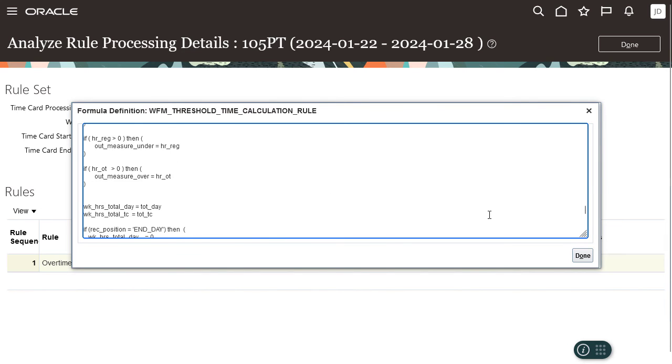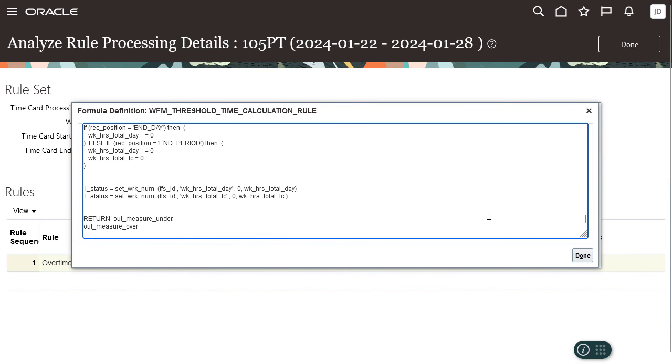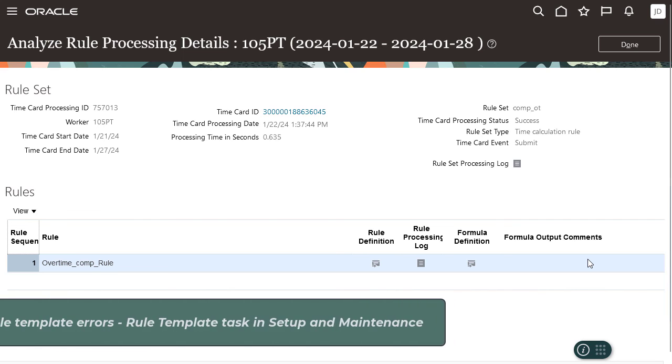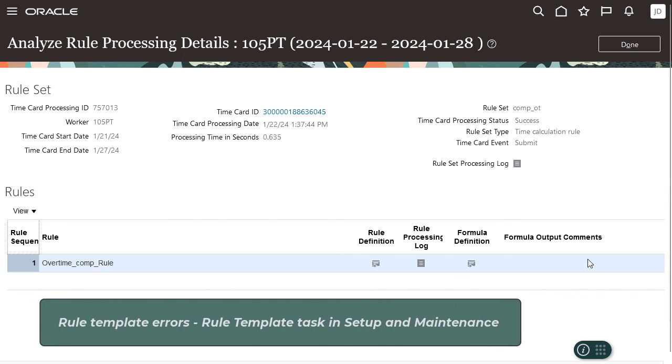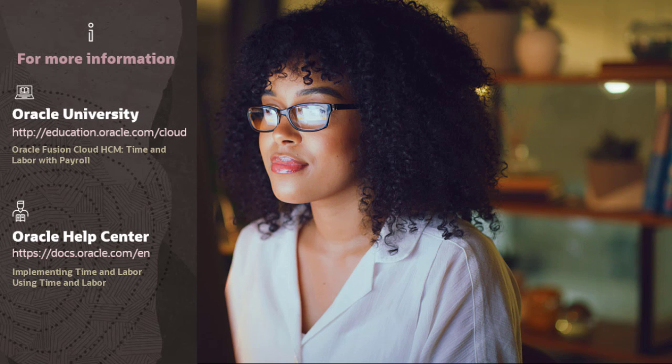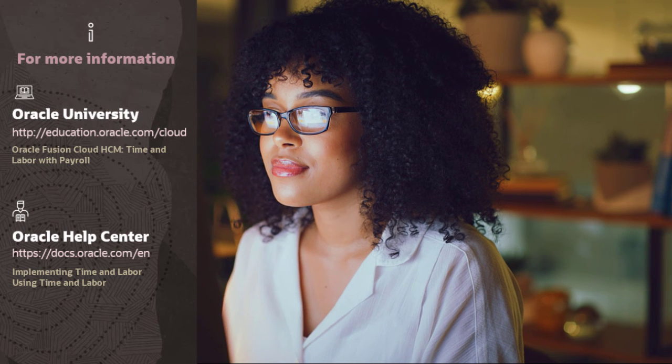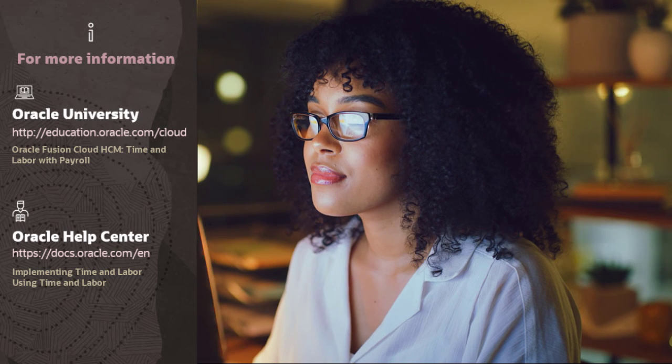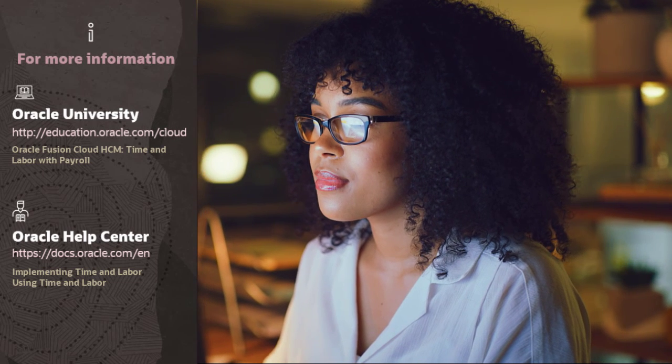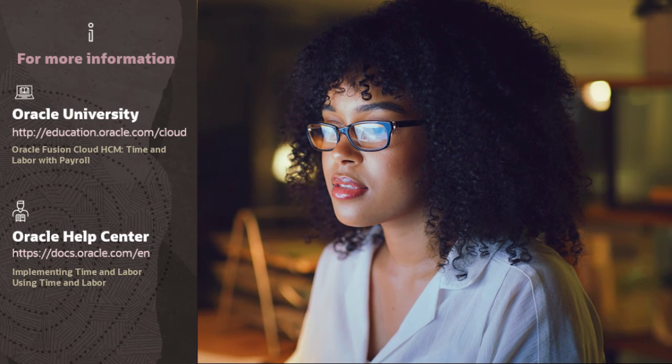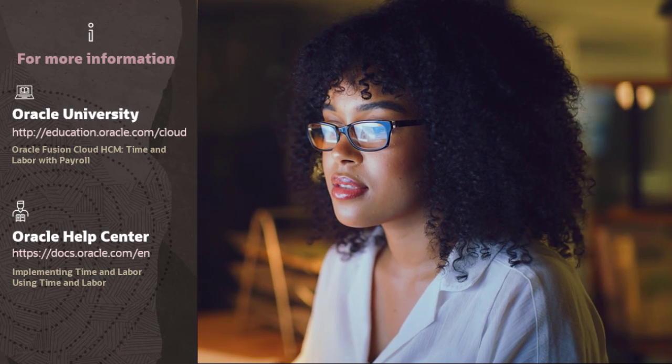Since these are sample log files, we didn't see any errors, but if you find errors you can correct them using the relevant task. For example, if you find errors when processing a rule template, use the rule template task to fix them. For more information on this topic, you can view the courses on Oracle University or reference the available guides on Oracle Help Center. Thanks for watching.